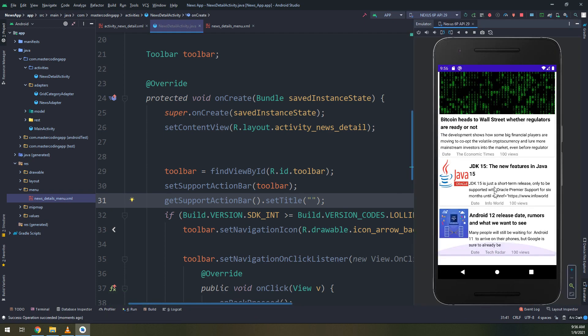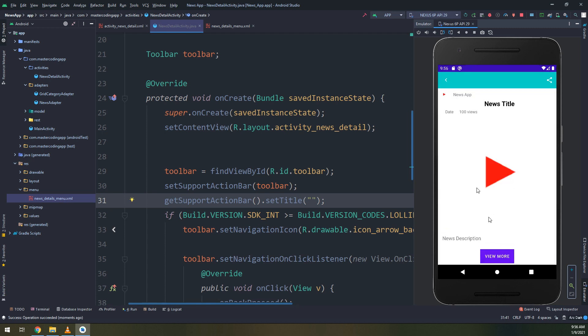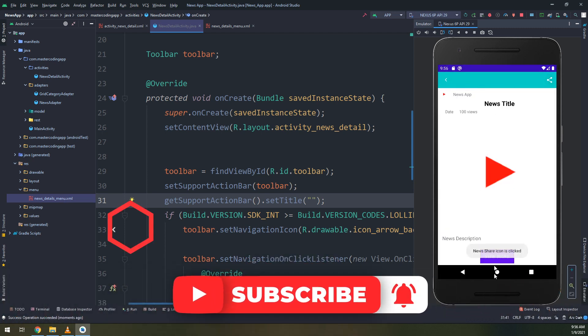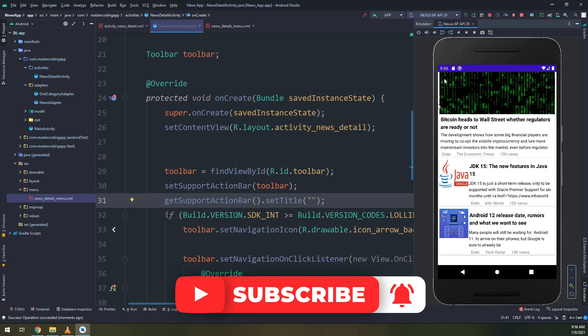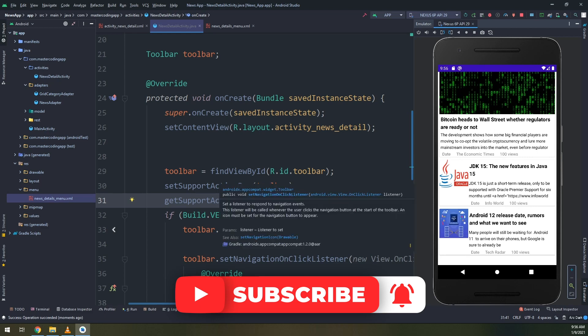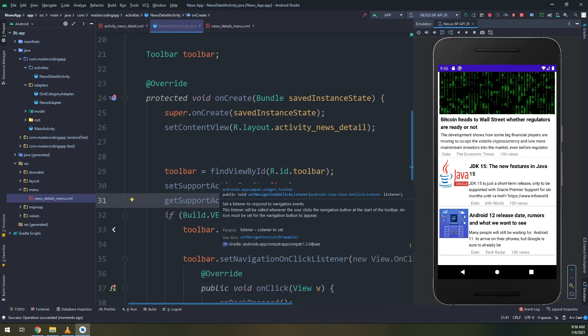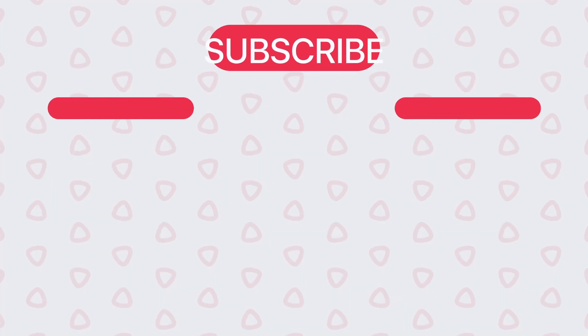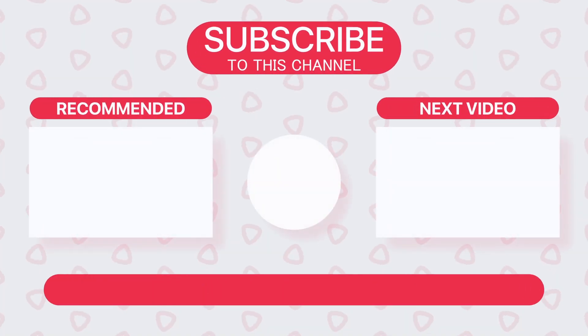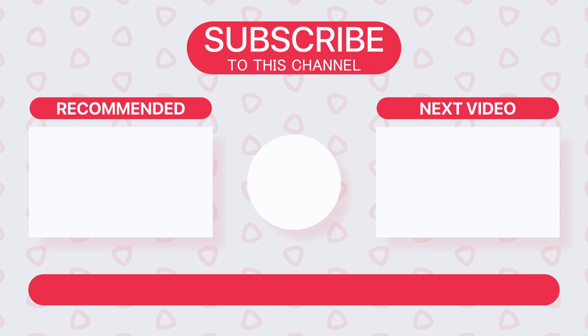And we will be done for this video. Get support action bar dot set title to empty string. Run it and you see it is disappeared. Help us by making new tutorials by subscribing to our YouTube channel and rating us five stars on Udemy.